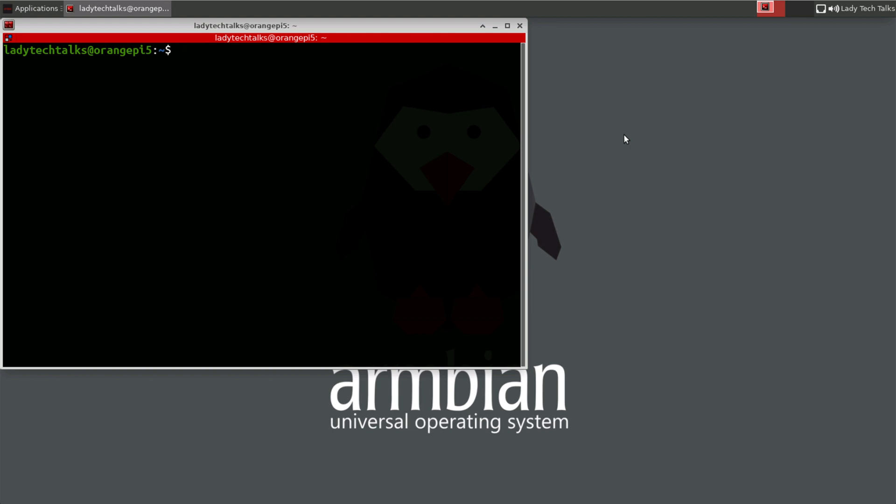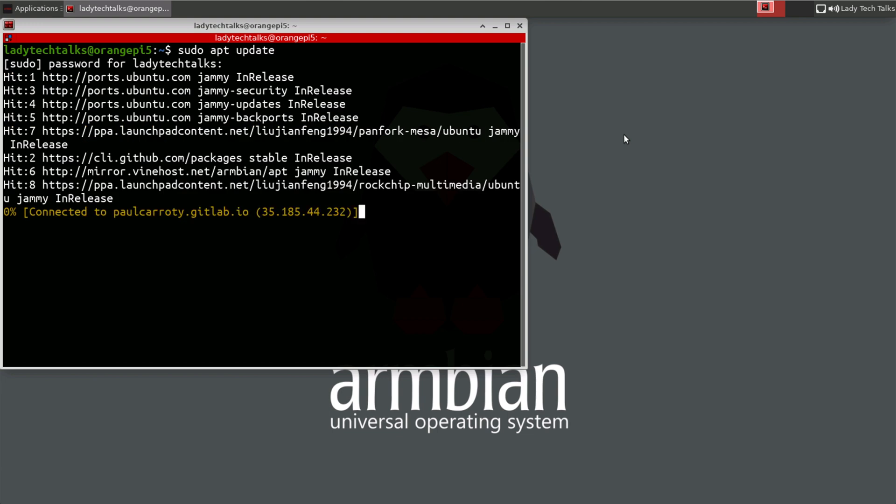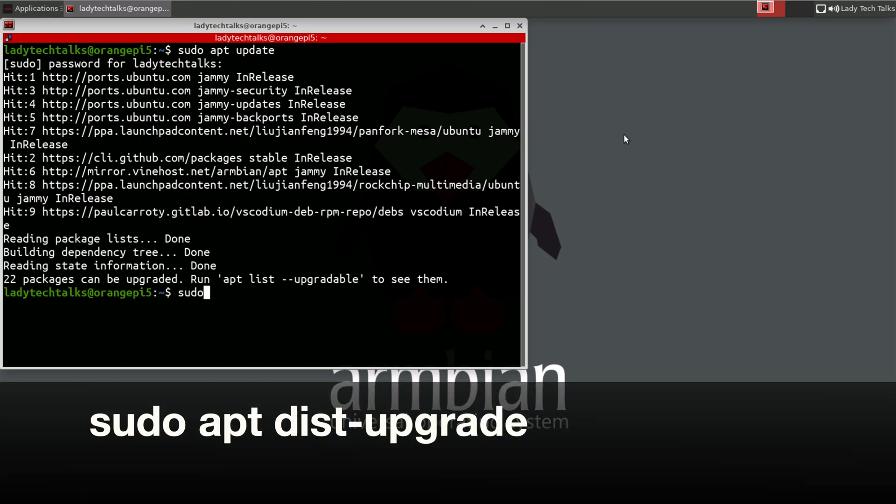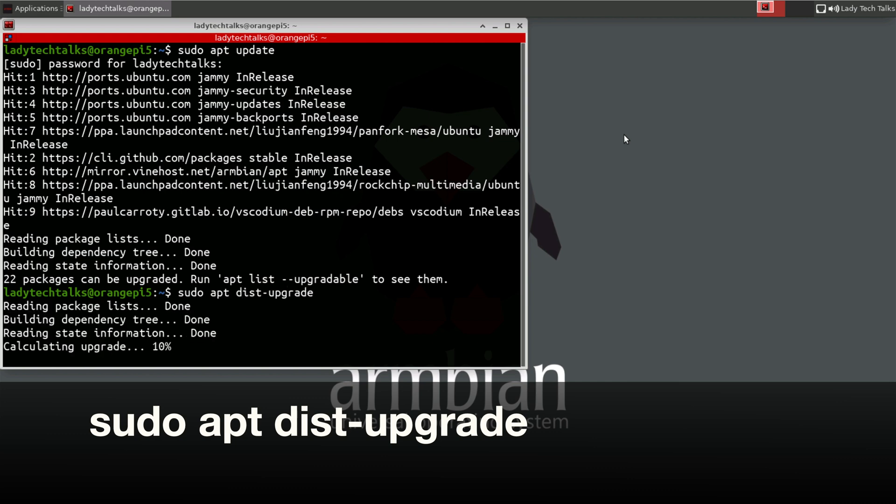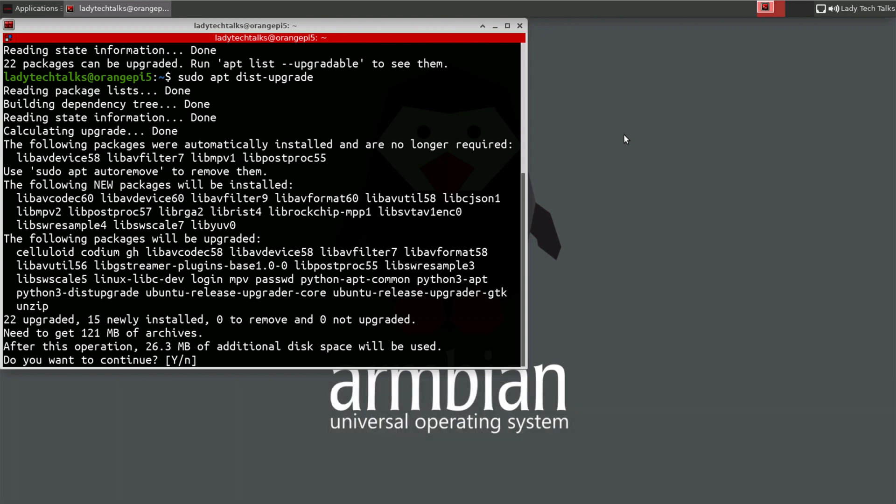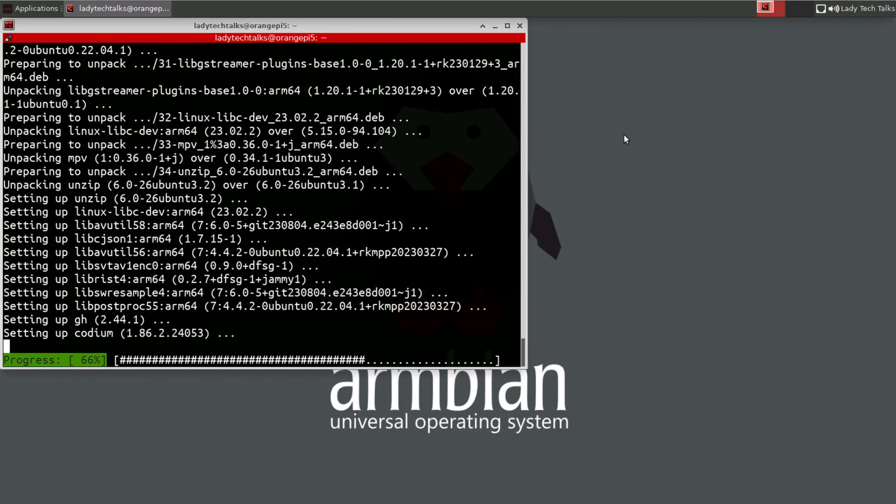So we need to type sudo apt update and press enter. And then type our password. And when that's complete, we need to type sudo apt dist-upgrade and press enter. And then type y and press enter. And then our system will be fully updated.